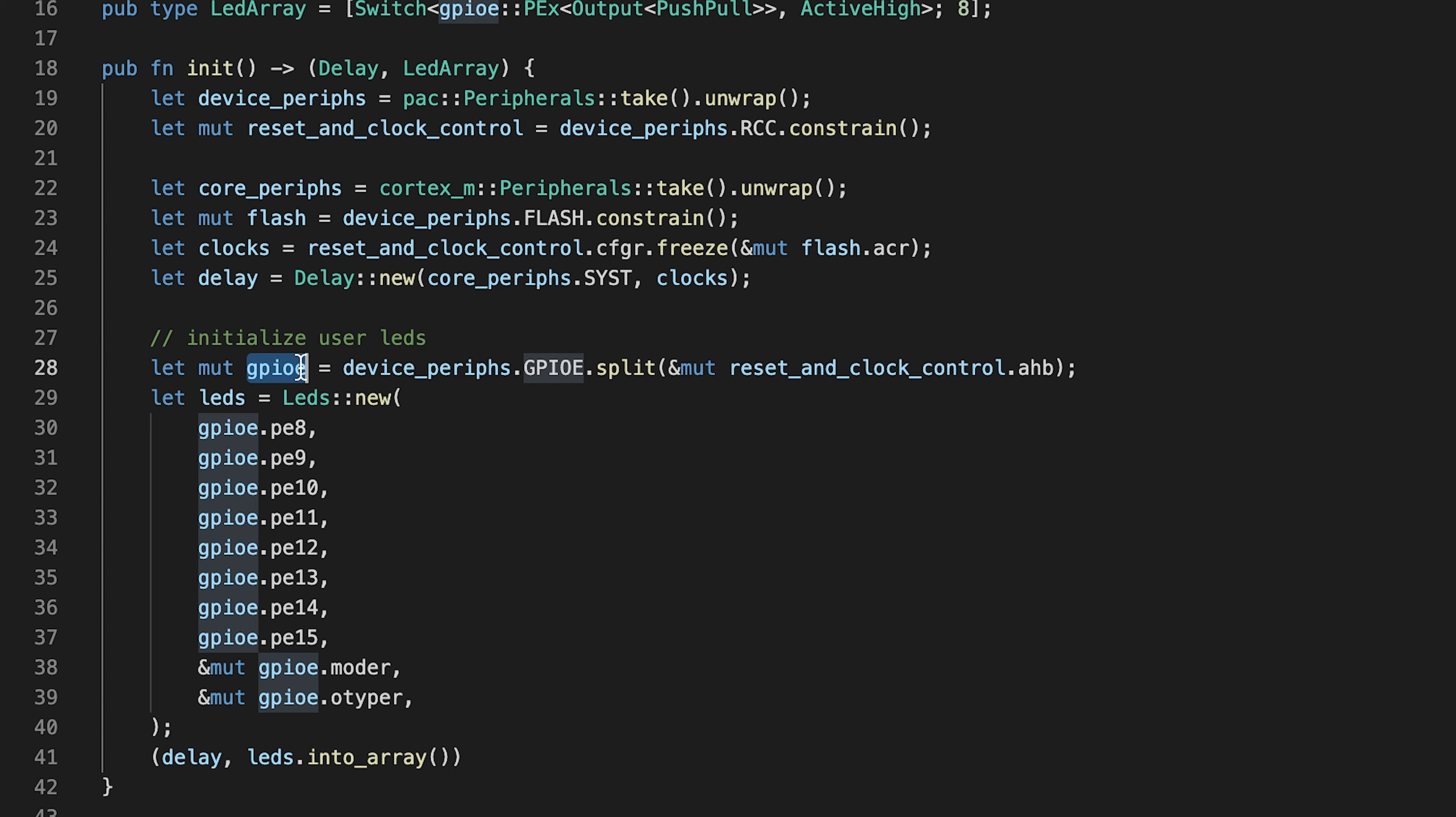This is done using the split function. The resulting parts struct contains one field for each pin, as well as some shared registers.